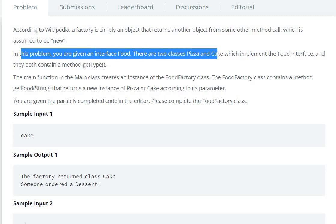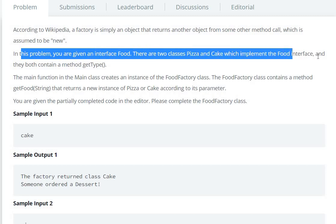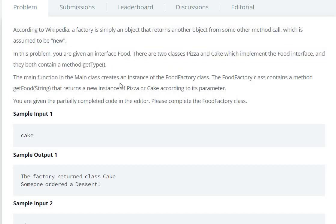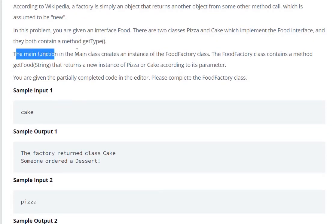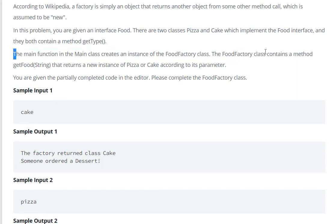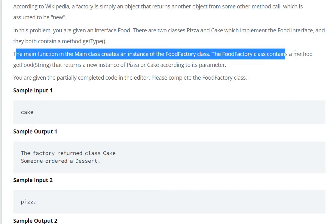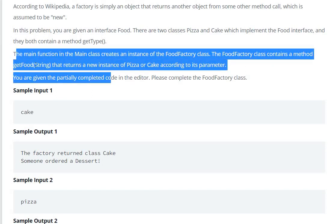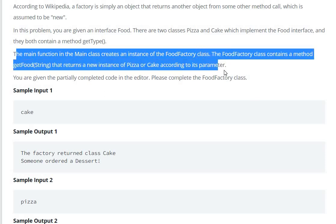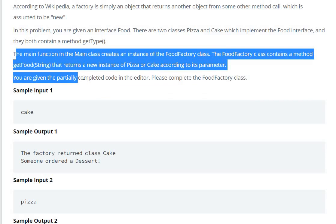In the problem, you are given an interface called Food. There are two classes, Pizza and Cake, which implement the Food interface, and they both contain a method called getType. The main function in the main class creates an instance of the FoodFactory class. The FoodFactory class contains a method called getFood(String) that returns a new instance of Pizza or Cake according to its parameter.